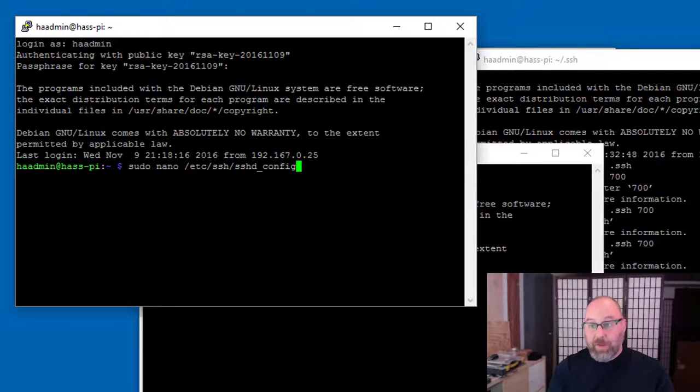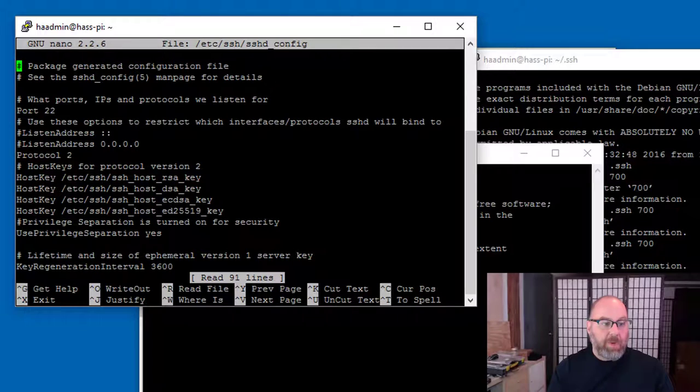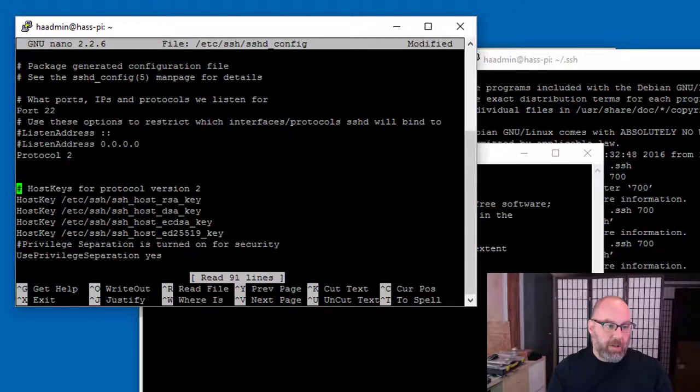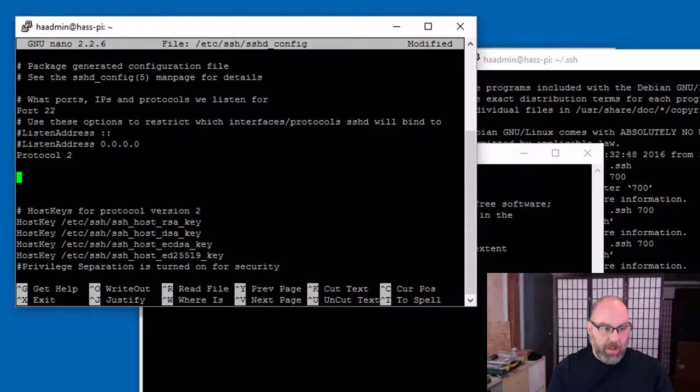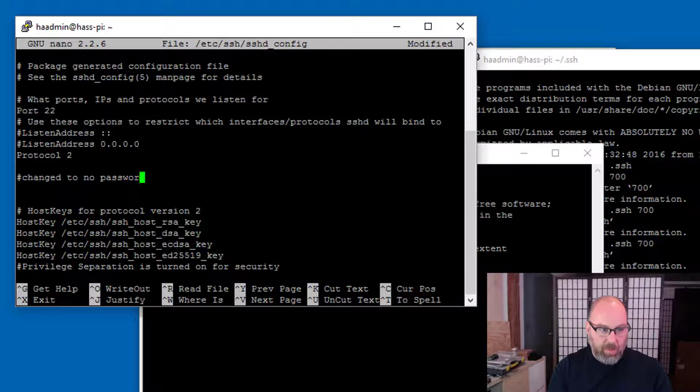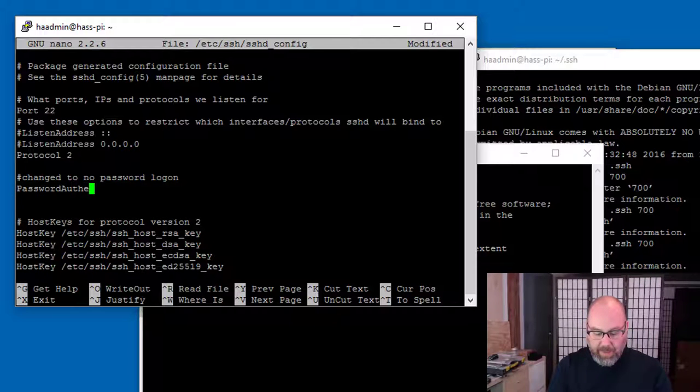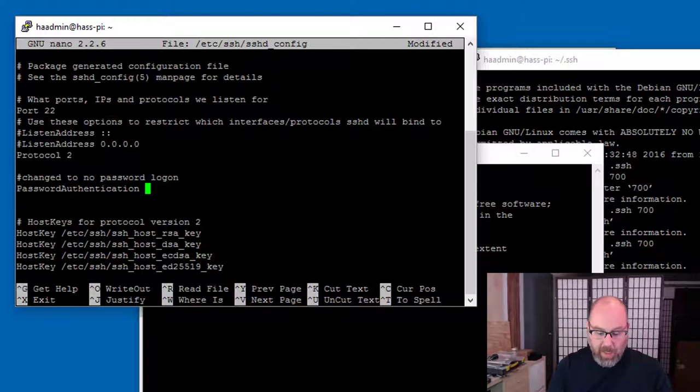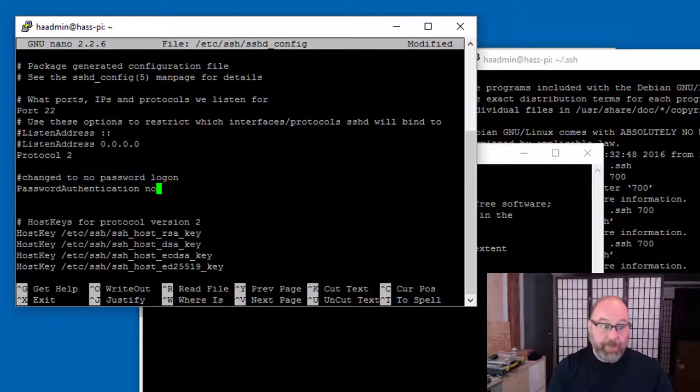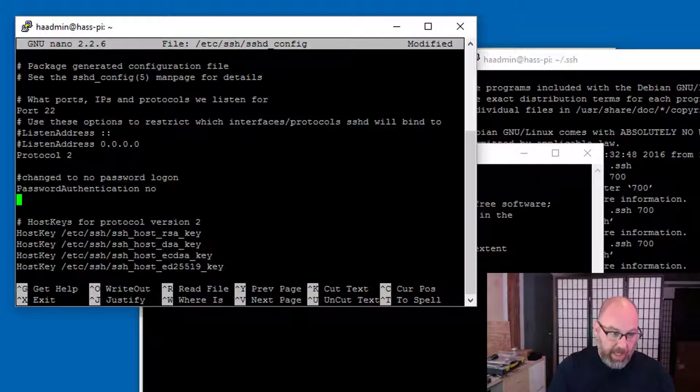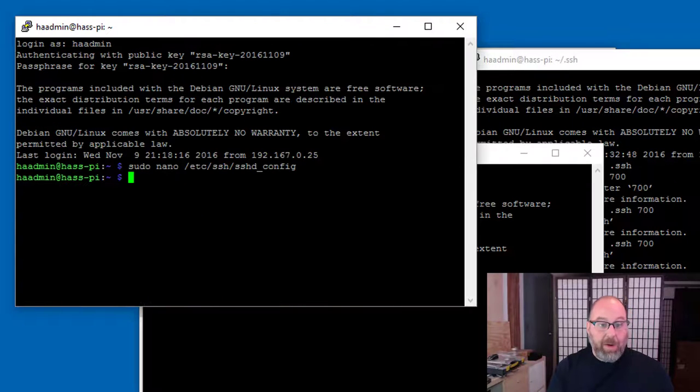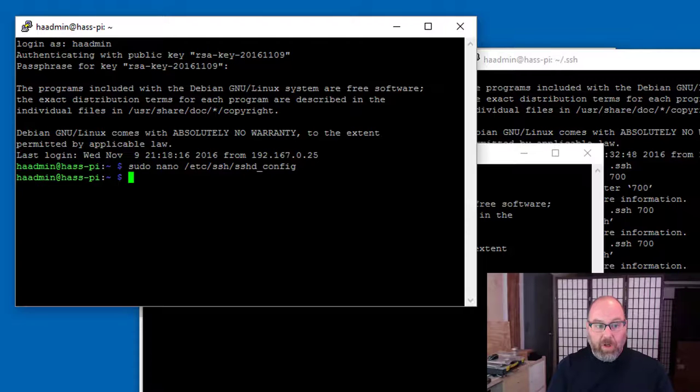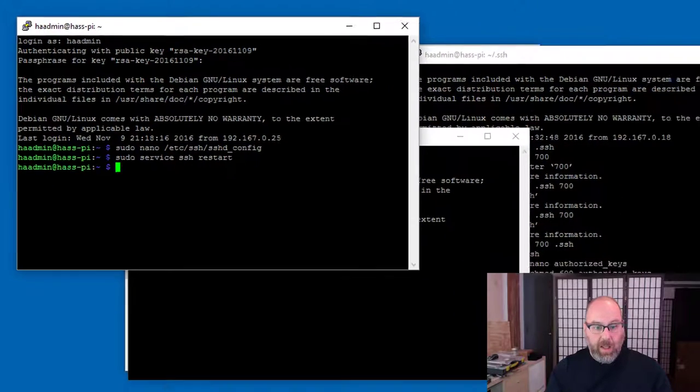Just go ahead and do sudo nano /etc/ssh/sshd_config. That's changing the SSH configuration for the SSH daemon, daemon's a service if you're not used to that. We just need to add one line. The comment is changed to no password logon. And we're going to type in PasswordAuthentication, all one word camel case, so capital P, capital A, and then everything else is lowercase, no. So we're telling it no password authentication allowed. Control X, Y, enter. So now we've shut off password authentication. We're going to go ahead and sudo service ssh restart just to have it load that in and we're good.